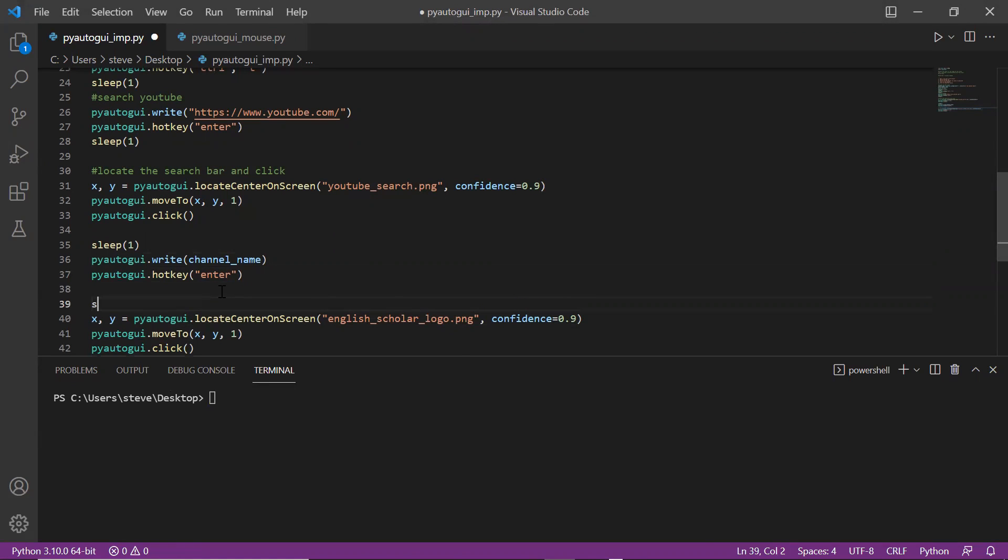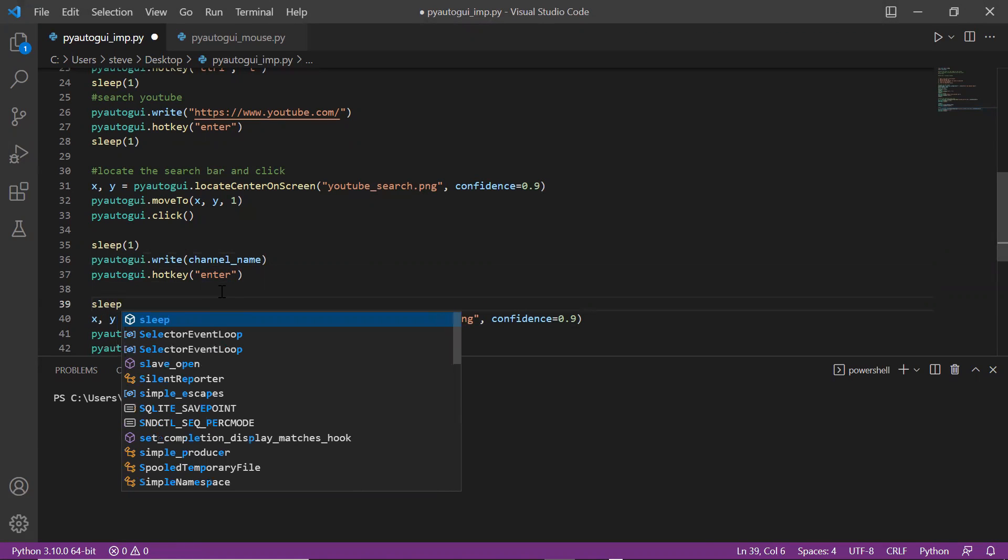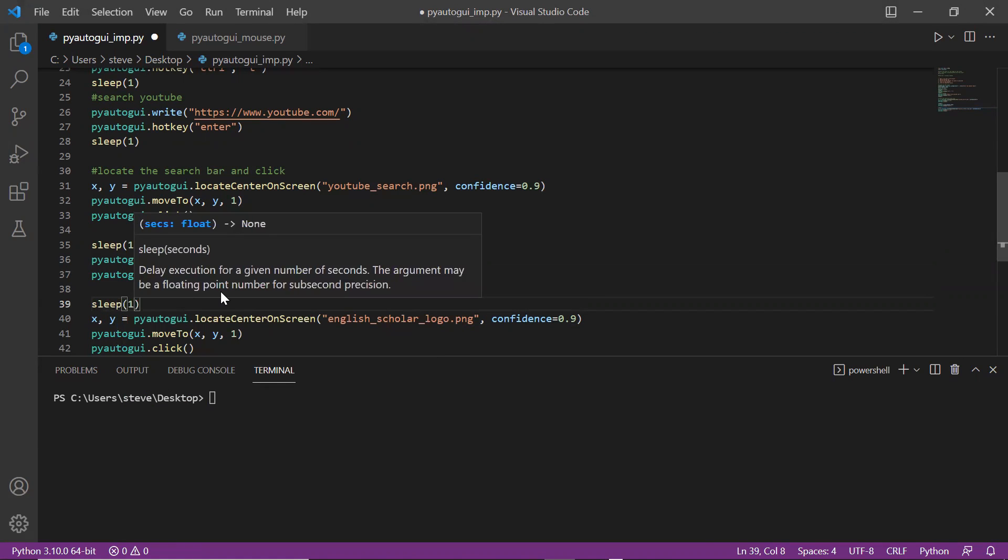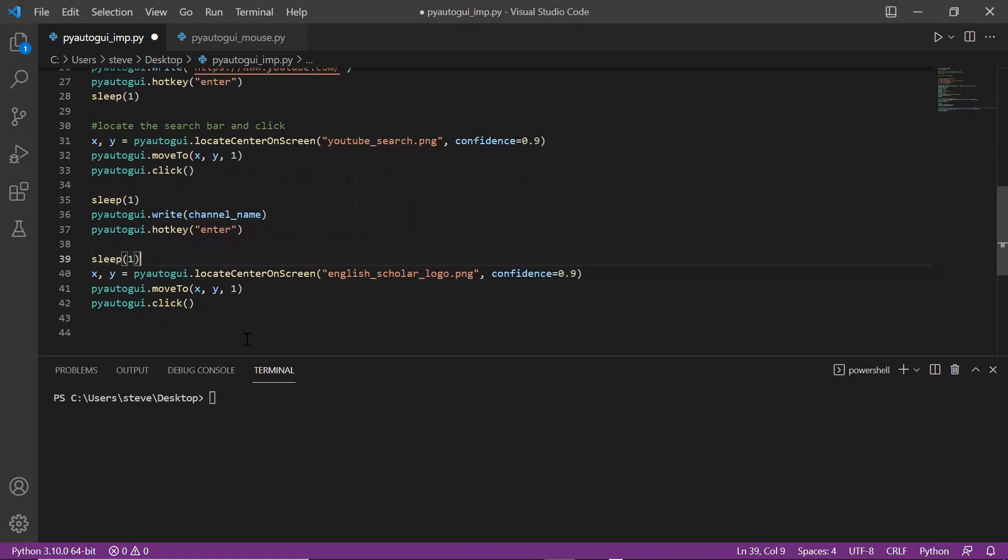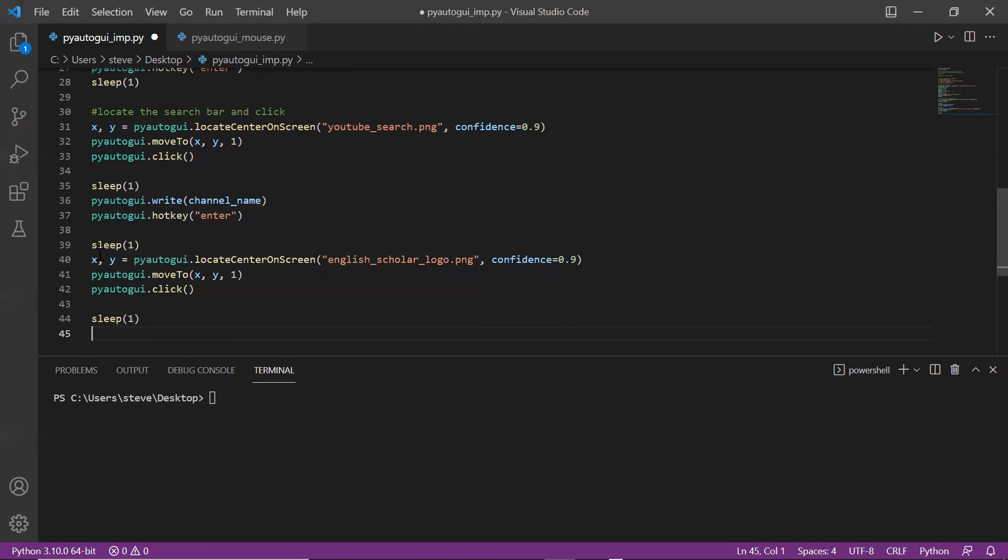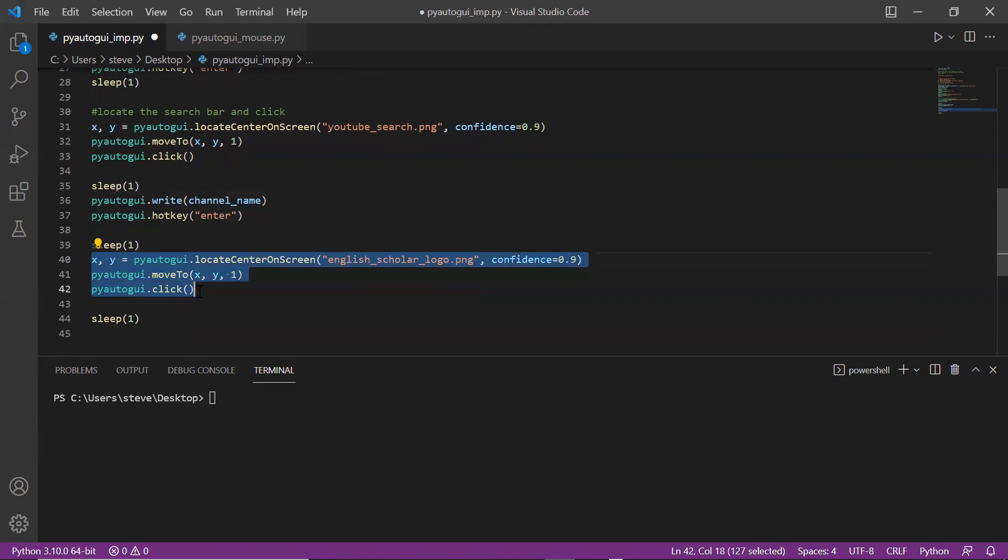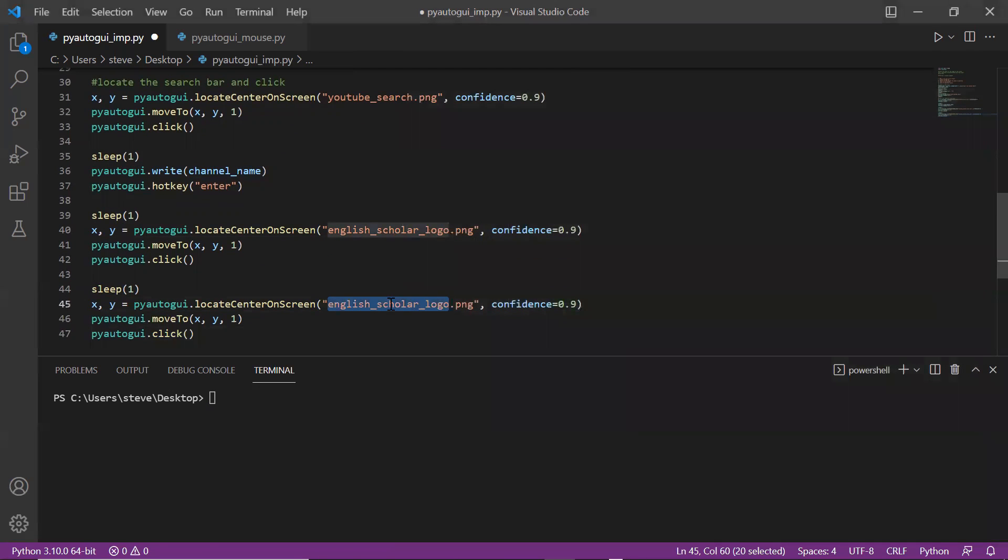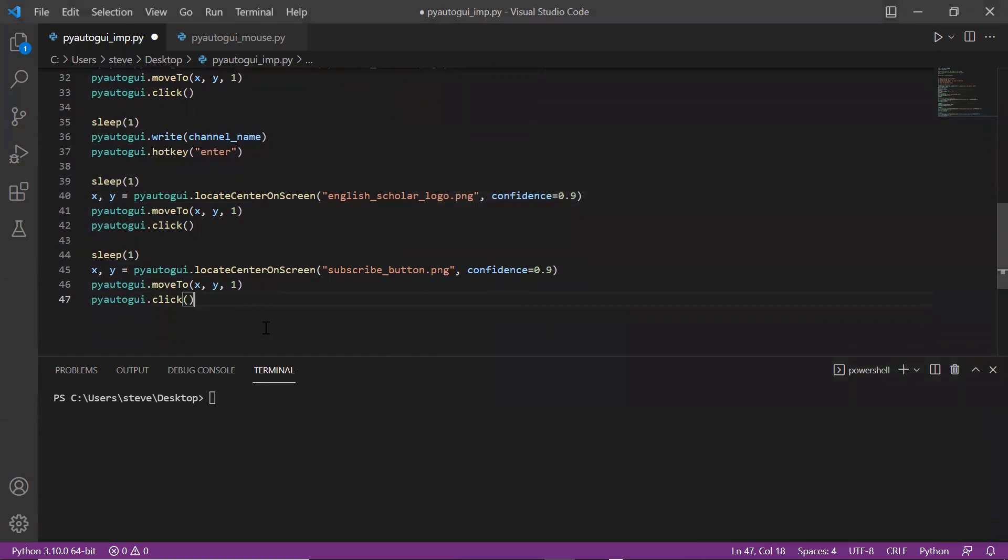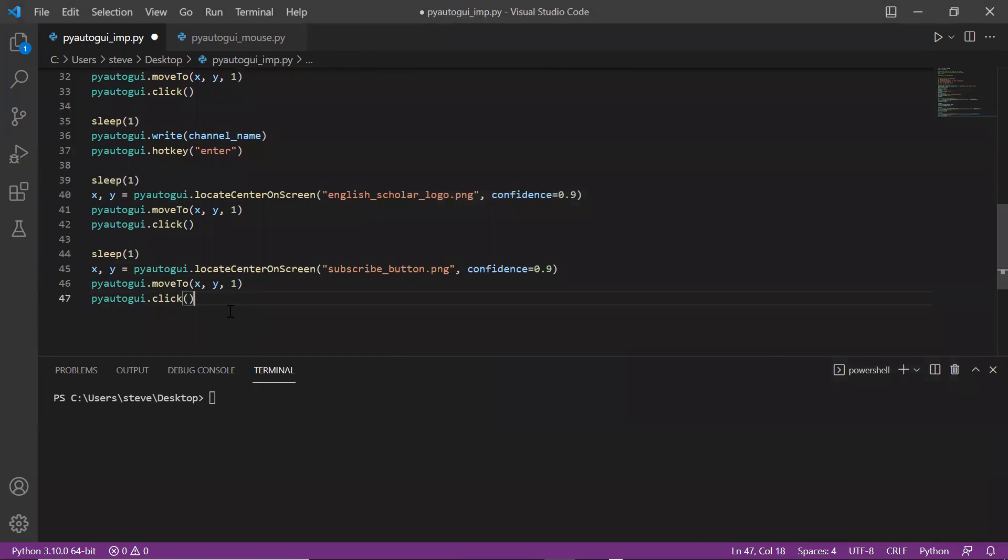Now come back to the code. I'll just copy paste this over here and change the file name. That's it. I'll put the necessary sleep of one second. For the next and final step, again I'll copy paste, change the file name. This image is the subscribe button that we captured earlier. And that's it. Now let's run it.